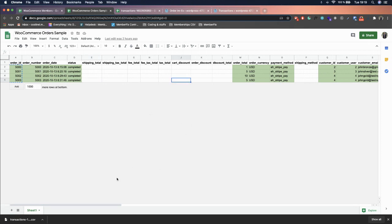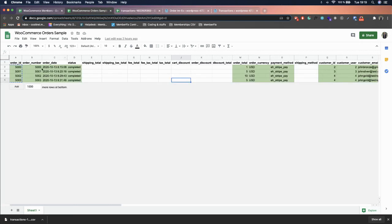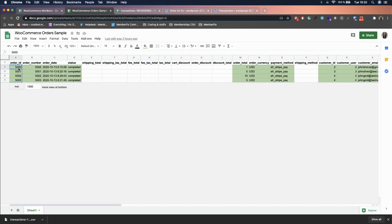I already created the orders file but let's go through it together. The first two fields — Order ID and Order Number — should be the same. We recommend adding them because they will be useful when importing members later. We also recommend using a large number like 5,000, 10,000, or 15,000. I chose 5,000.